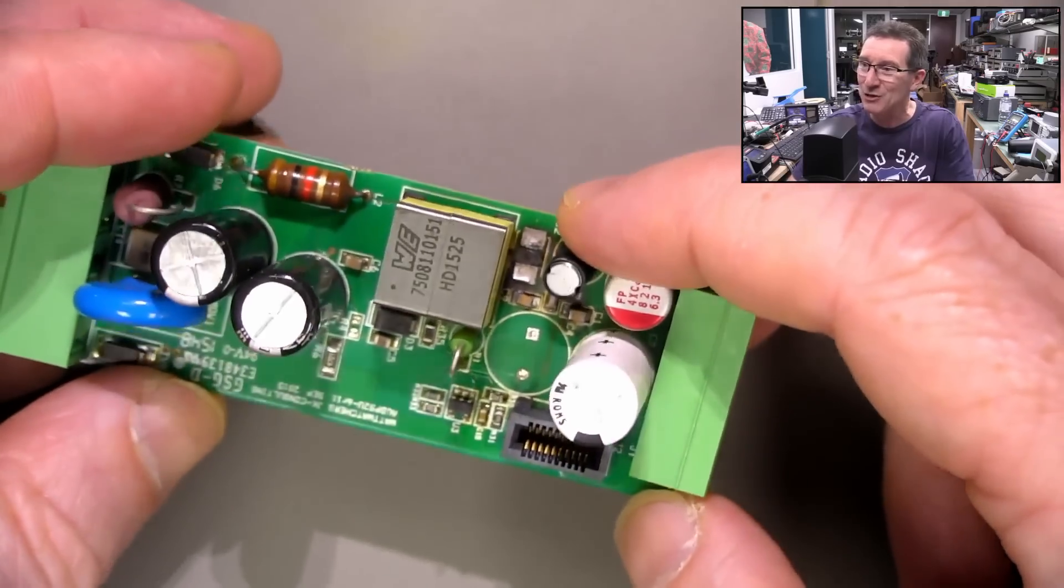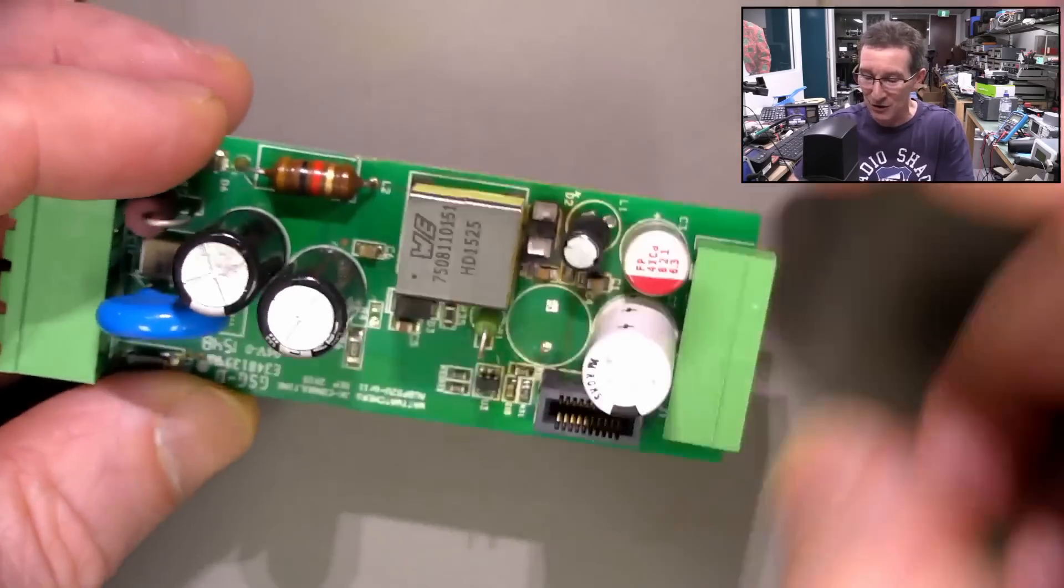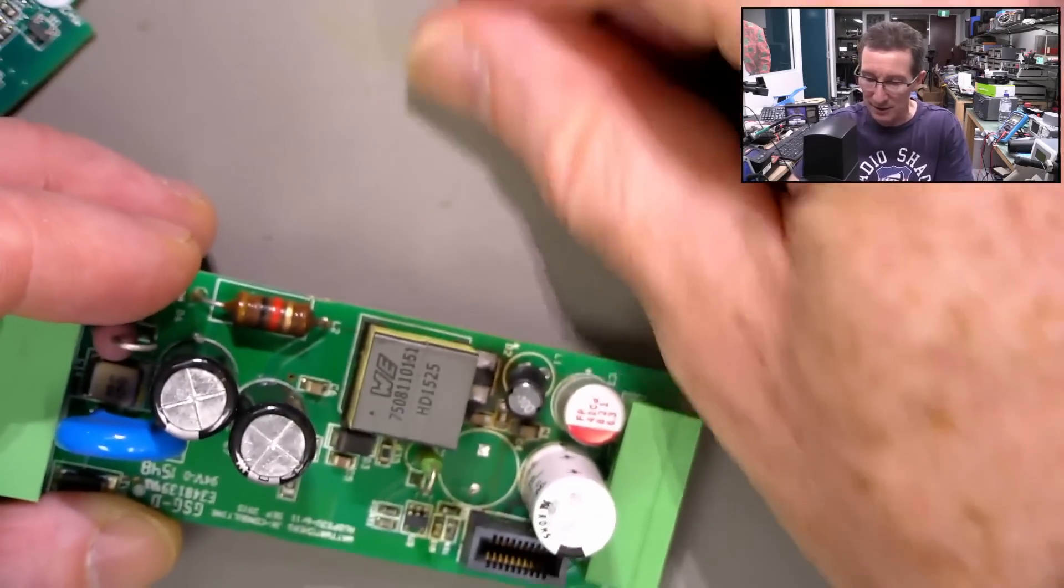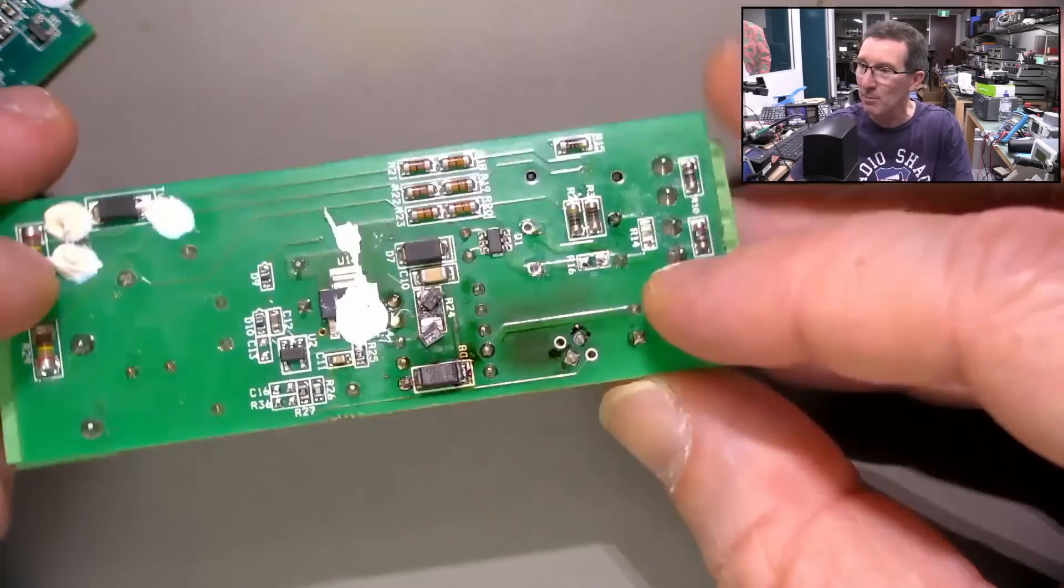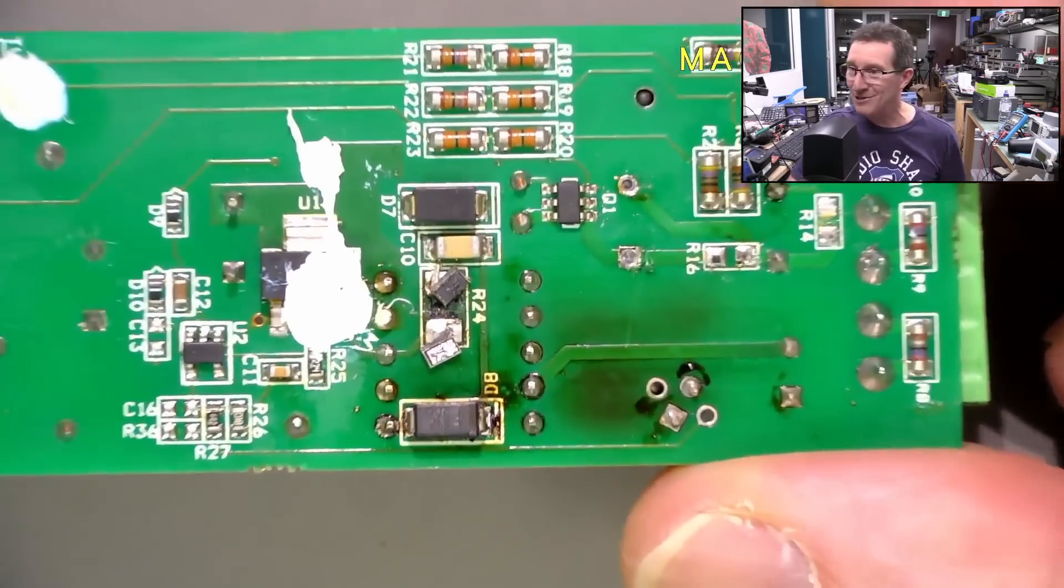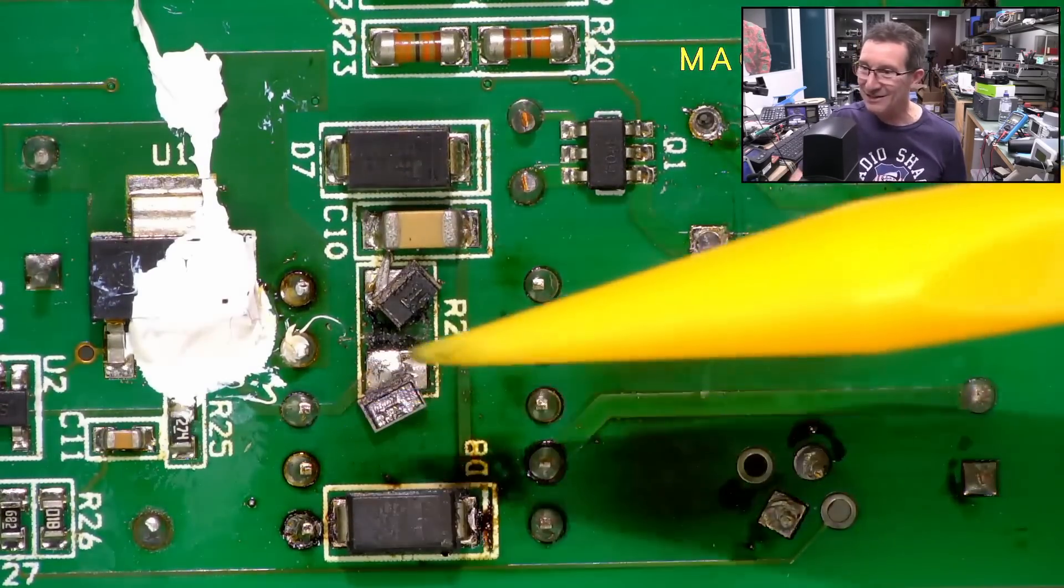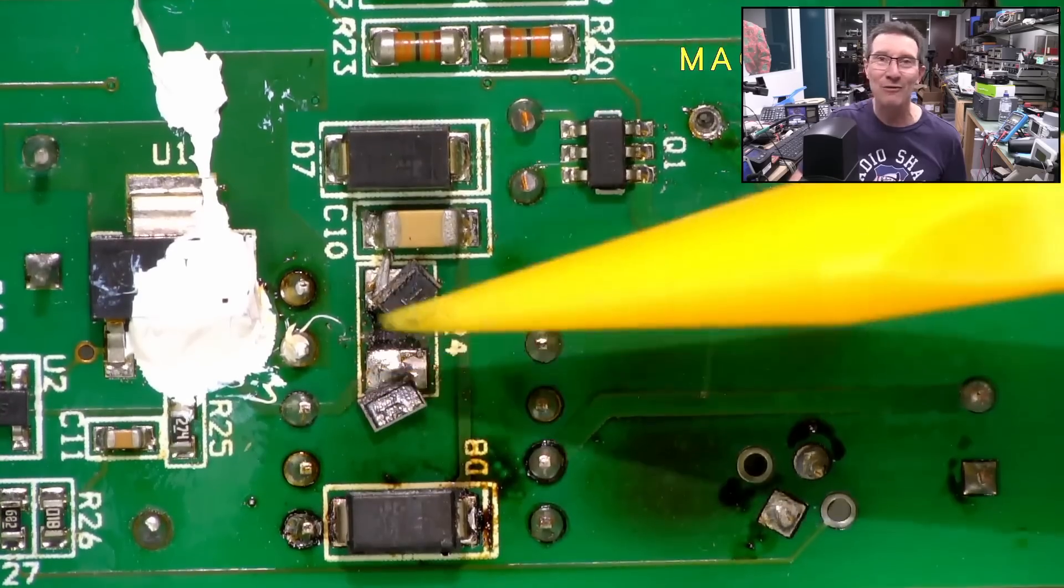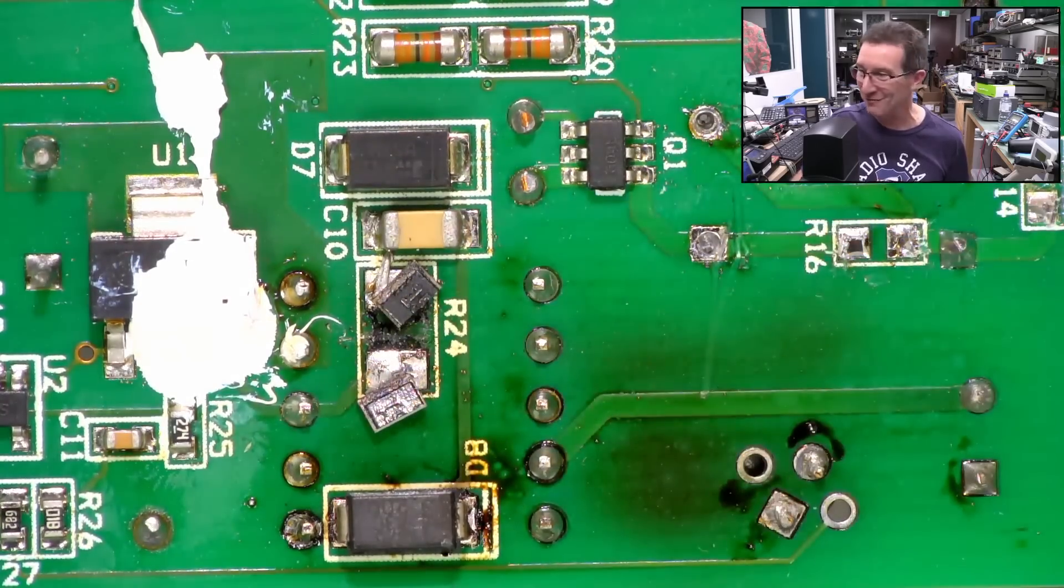That diode, poor little diode there, it just absolutely burnt that board right through. And that absolutely fascinating resistor there that just melted and reflow soldered itself in the other direction, absolutely fantastic.